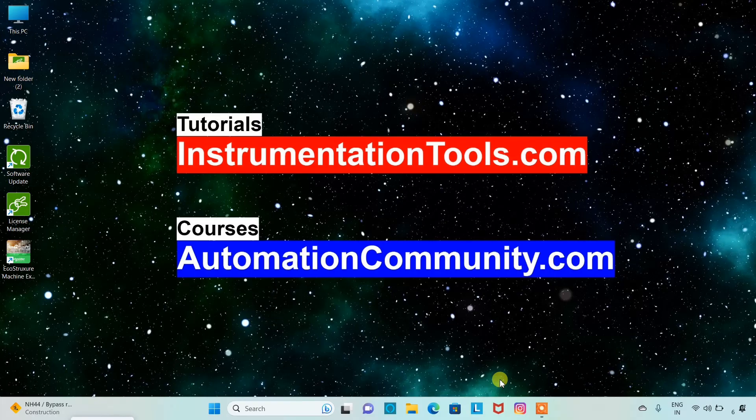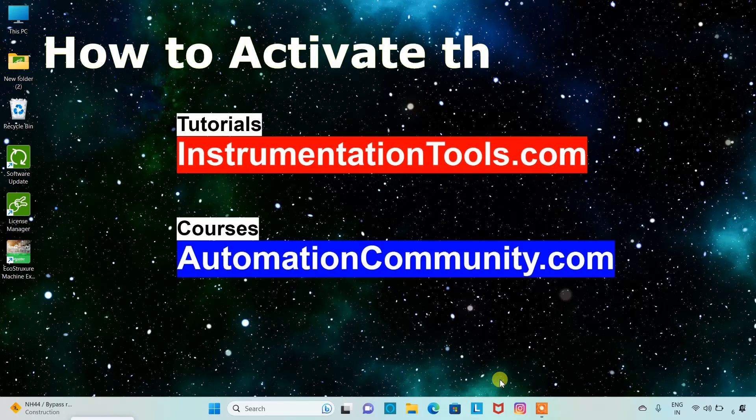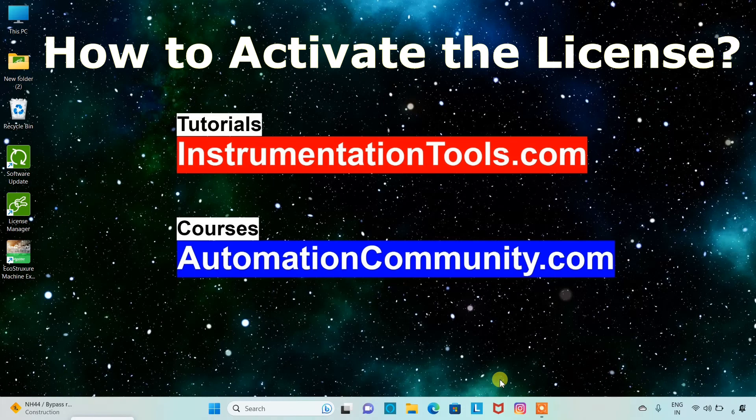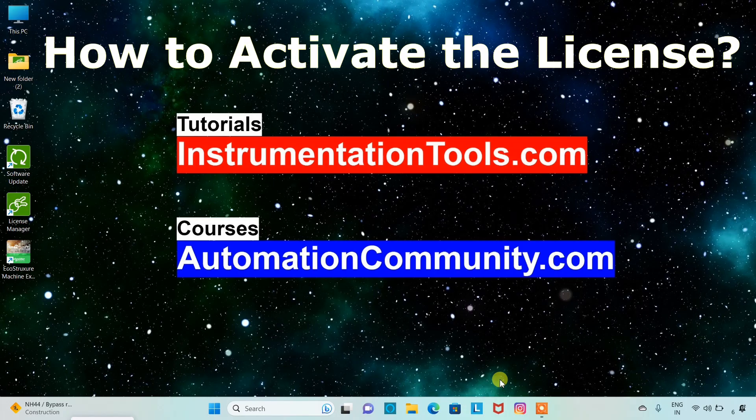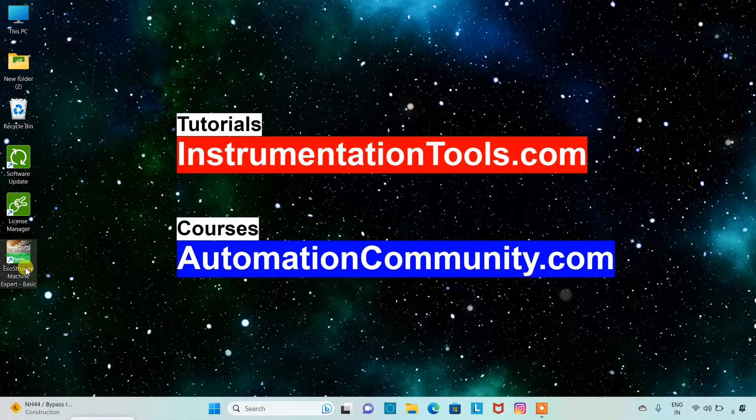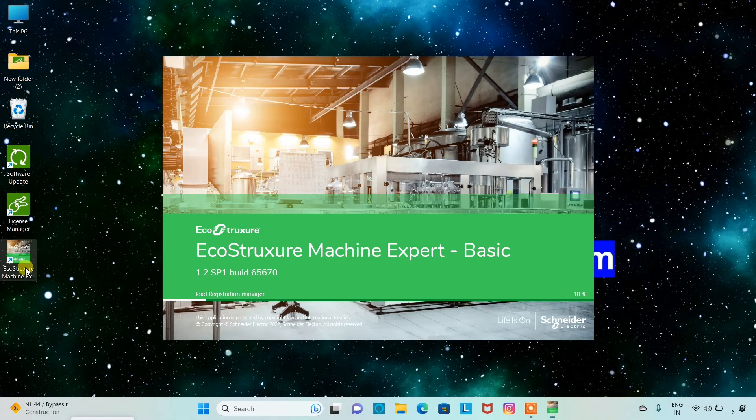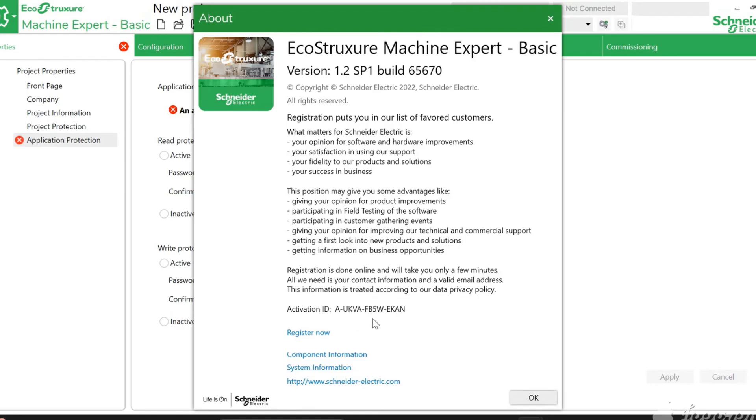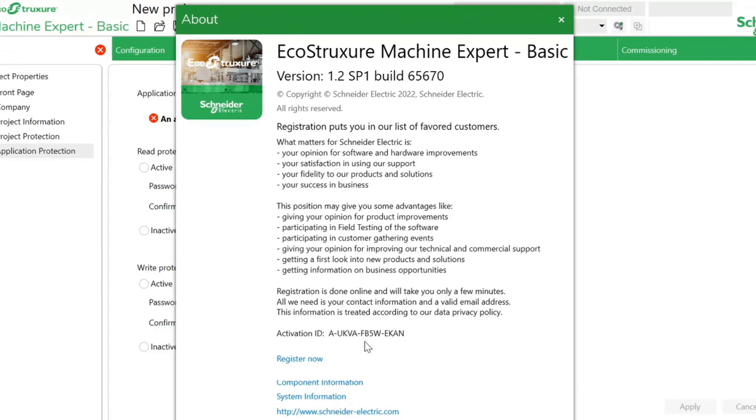So in this video we are going to discuss about how to activate license on EcoStruxure Machine Expert. For this, we will go to the EcoStruxure Machine Expert. We will open this. This is activation ID.